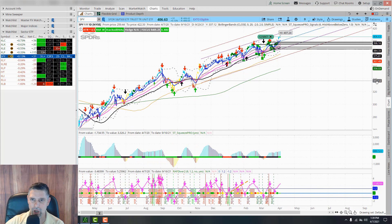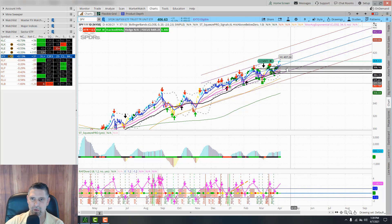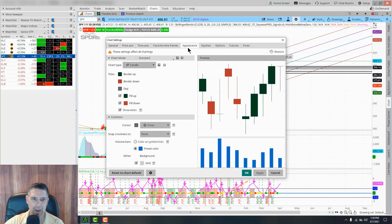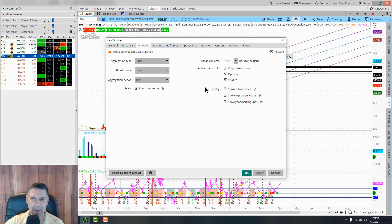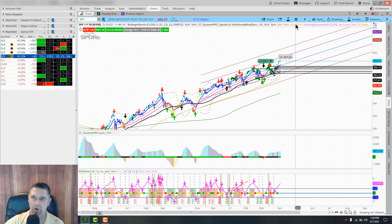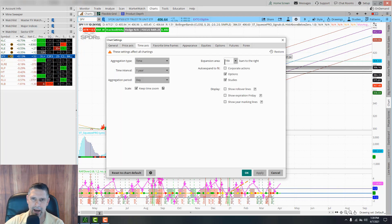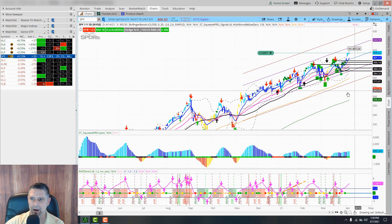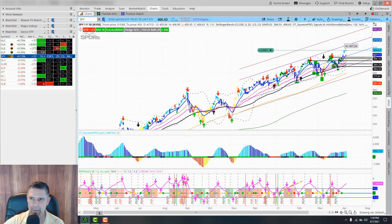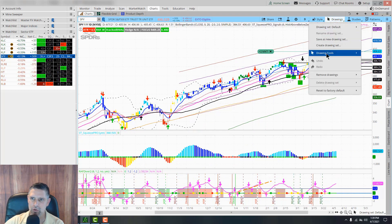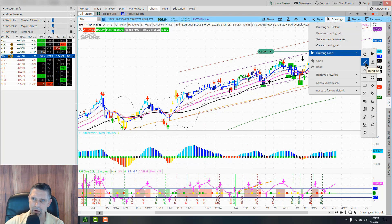If the chart is too far to the right, click the little wheel and go to Time Axis. You'll see it says Bars to the Right - if it's 159 that's why it's so far over. Click Time Axis, change it to 20, and hit Apply. Now the chart comes back over and you can take the hand and move it around, then go back to the arrow to zoom in.